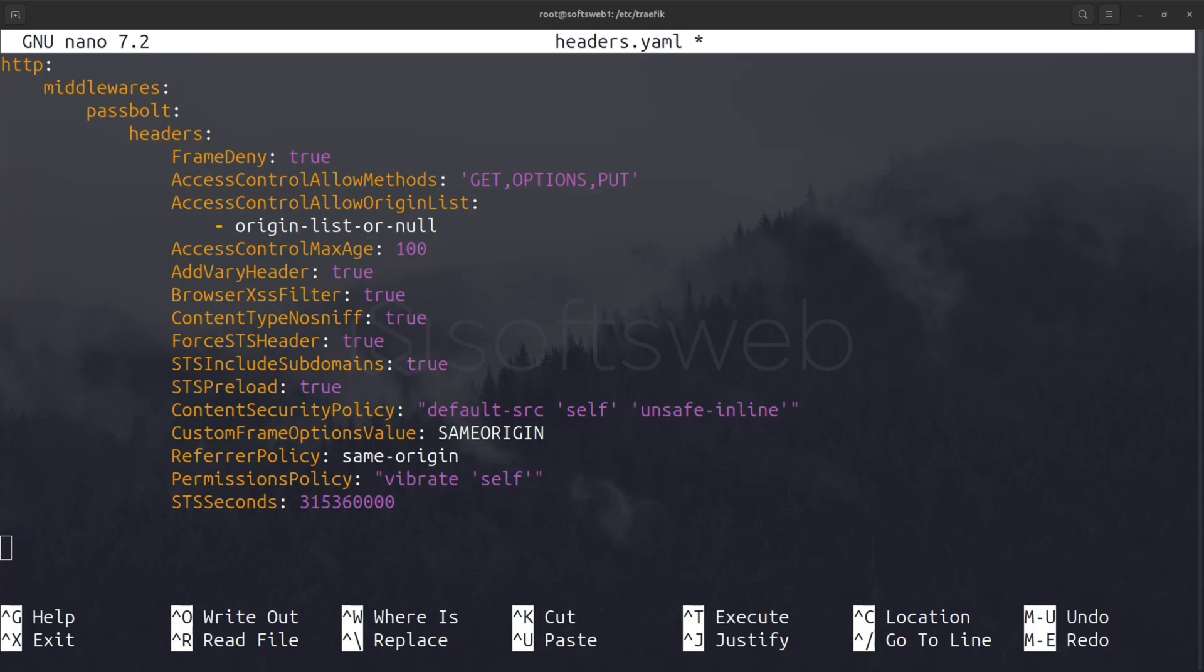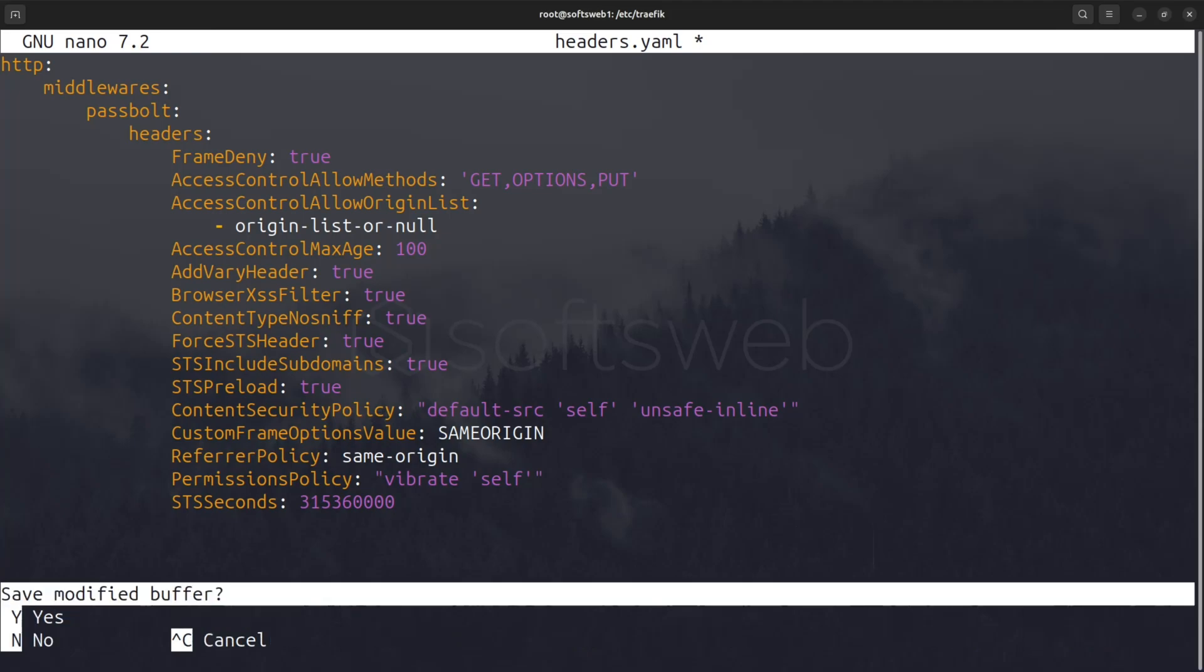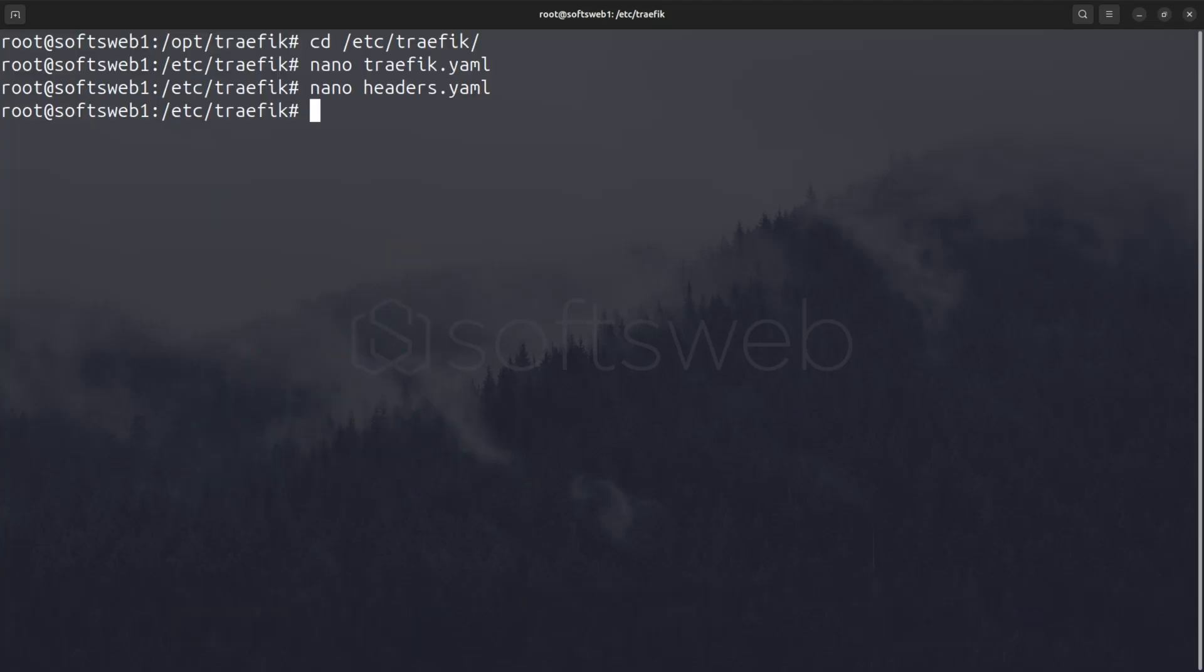These include XSS protection, content security policy, and strict transport security, which are key for preventing cross-site scripting attacks, ensuring content type security, and enforcing HTTPS. This configuration ensures our Passbolt instance is well protected from various security threats. Save and close headers.yaml.